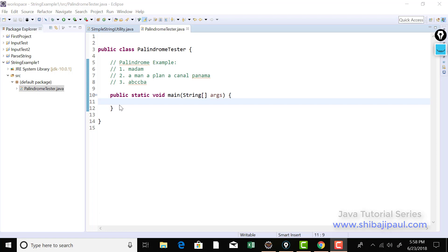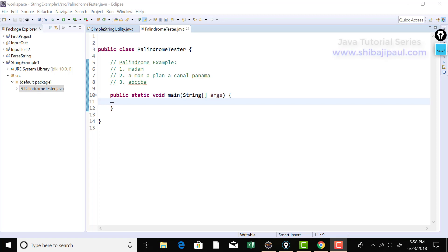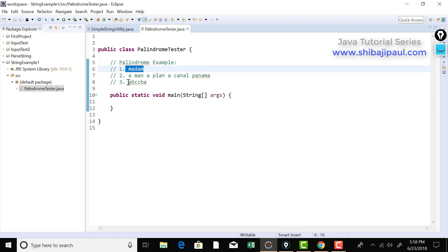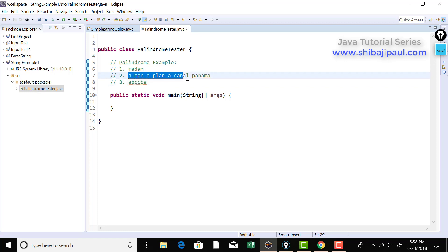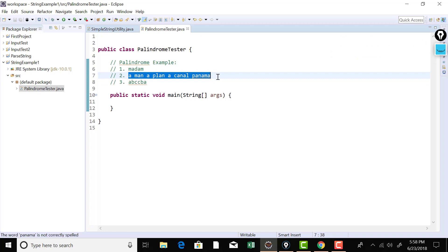In case you do not know what a palindrome is, a palindrome is a word, phrase, or sentence that is the same in either direction. That means reading it forward is the same as reading it backward. For example, madam is a palindrome, ABCCBA is a palindrome, and interestingly, 'a man, a plan, a canal, Panama' is also a palindrome.